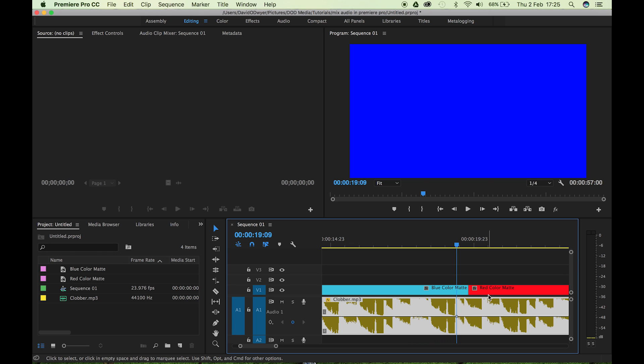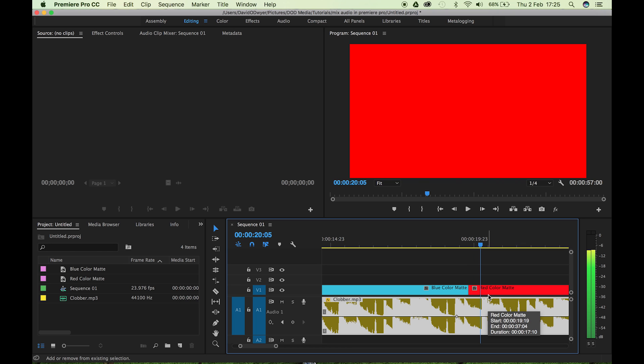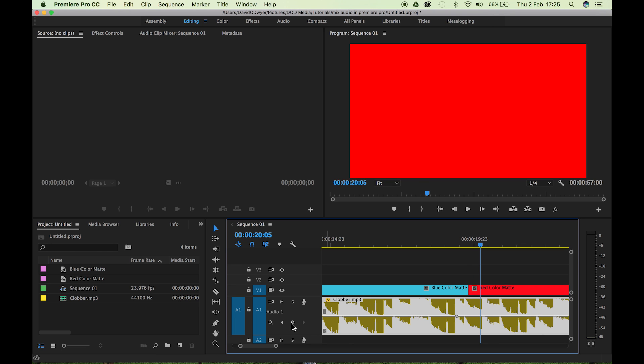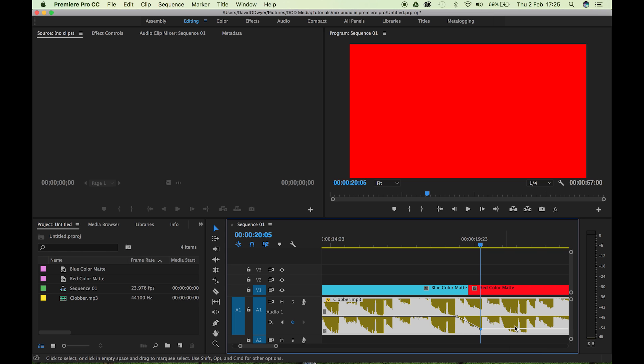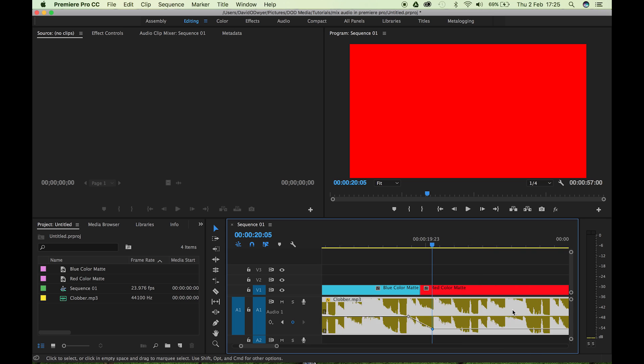So you press that and you see a little node forms itself there. Okay, then go back to the cut and then go five, 10 frames after the cut and press a node again. And then all you're going to do is drag that down. Let's go for 15 decibels again, 1420. That'll do.